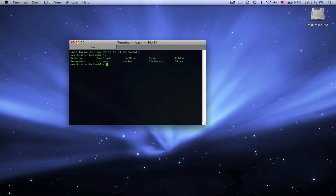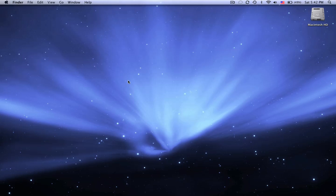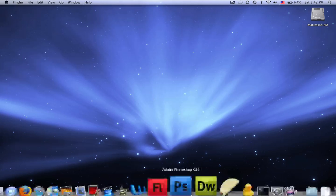And I can just say cd.trash, well I gotta spell cd.trash, cd.trash, I mean, .trash, right, okay, whatever.